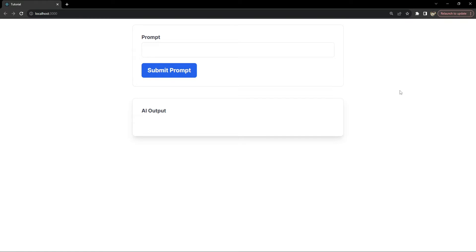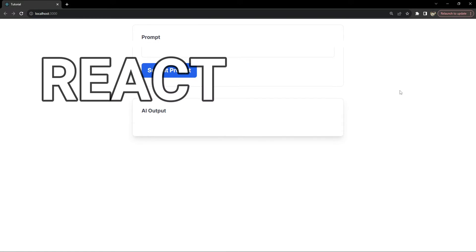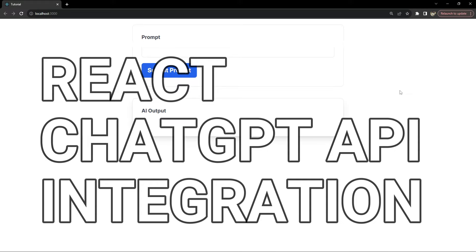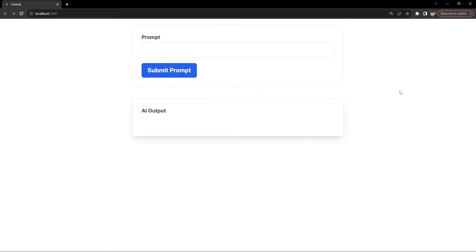I'm Nitij and today we will be connecting the power of OpenAI's GPT to a React application with Firebase and Node.js forming the backbone of our backend. So if you have ever wondered how to harness the capabilities of AI in your web projects, then this tutorial is tailor-made for you.